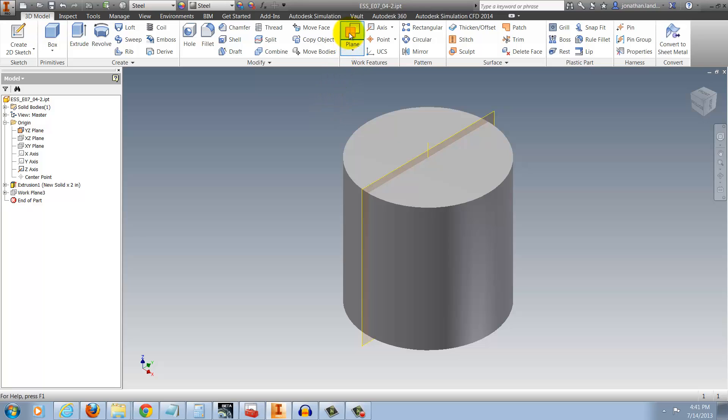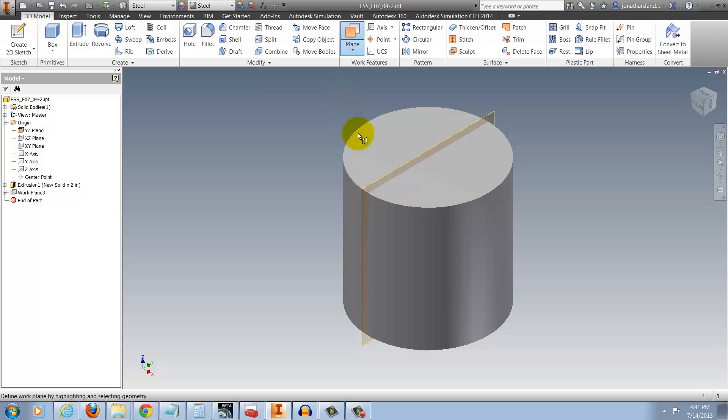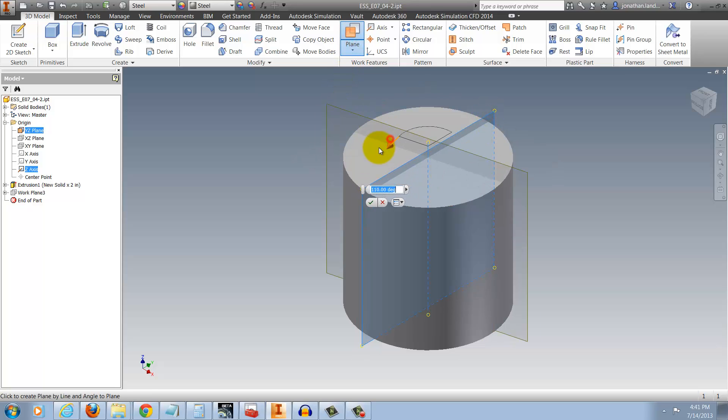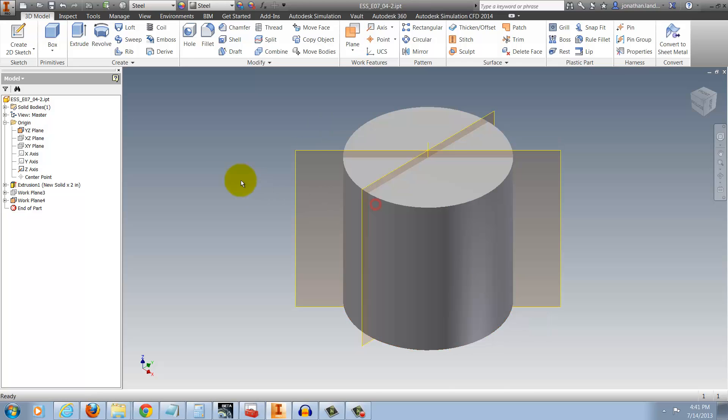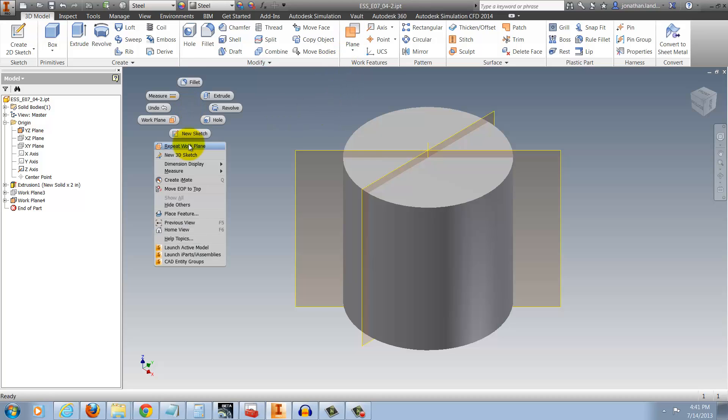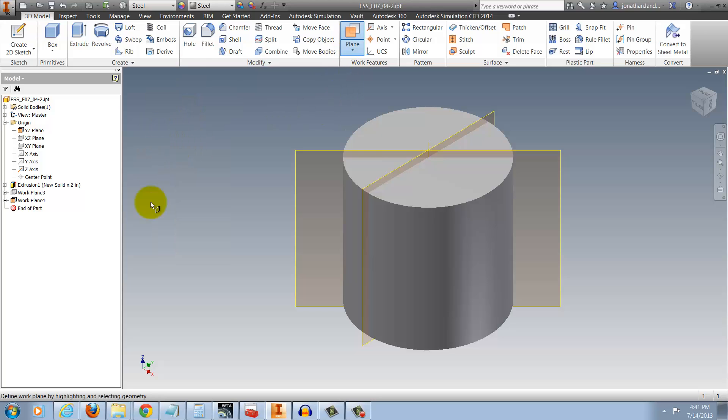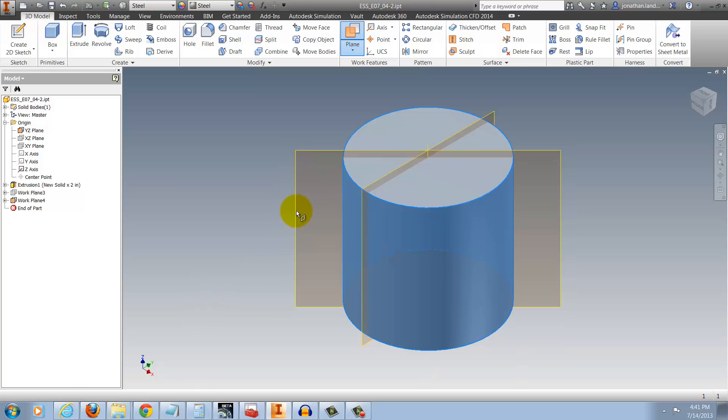I'm going to place two workplanes. The first is going to be on an axis and at a negative 45 degree angle to my plane. But the default behavior is to immediately exit the command, so I have to either reactivate the command or right-click and repeat the workplane to place my second workplane, which is tangent and parallel to that first workplane.